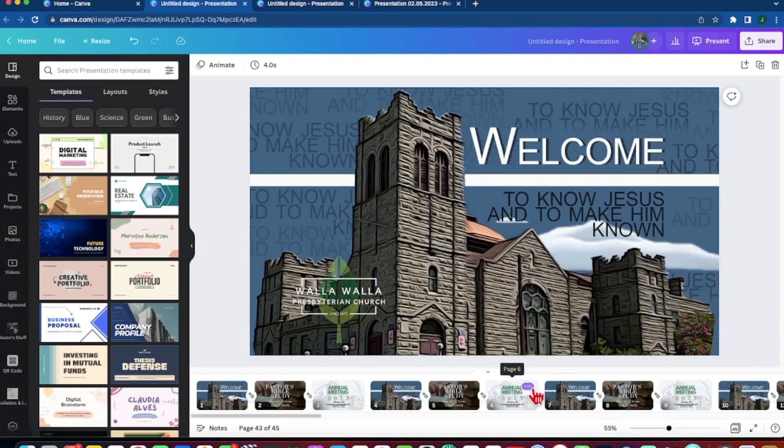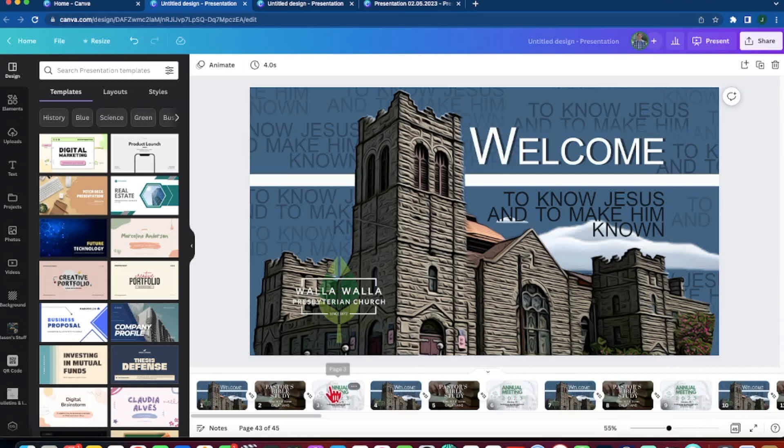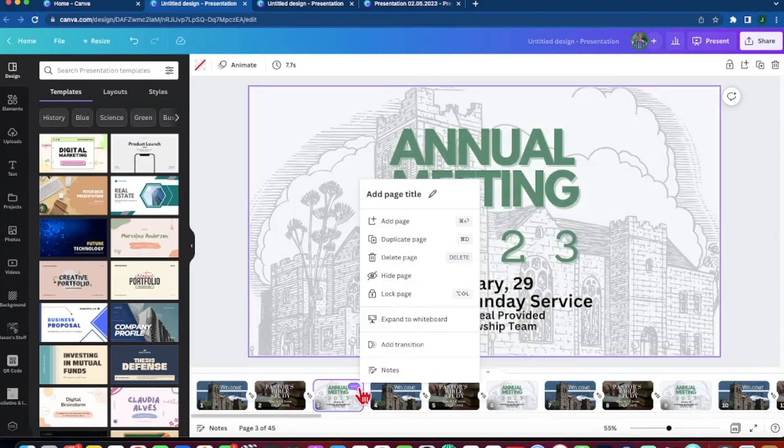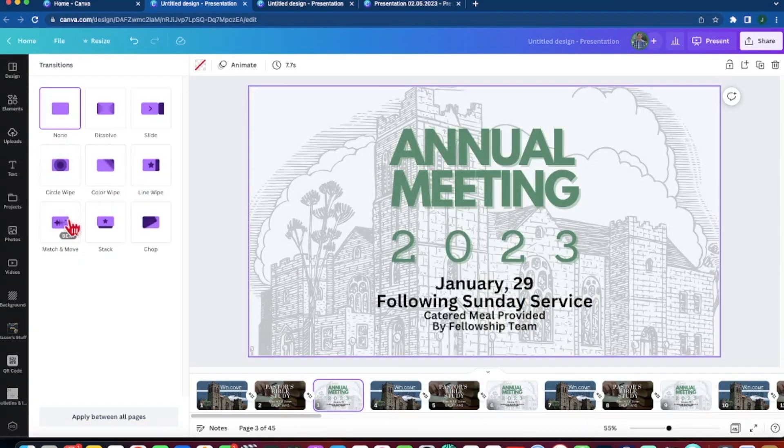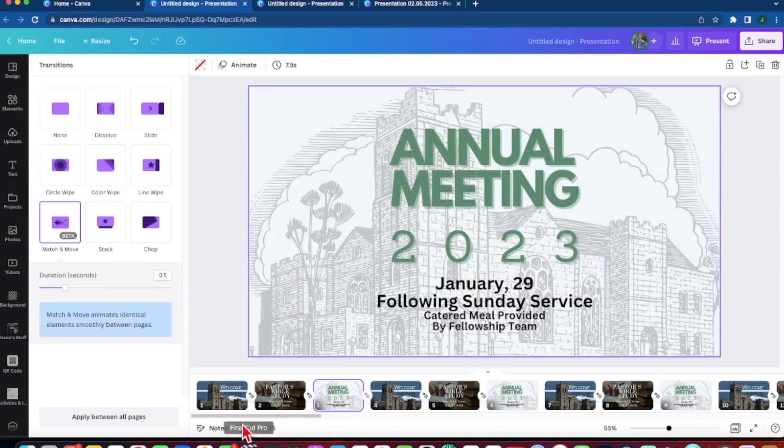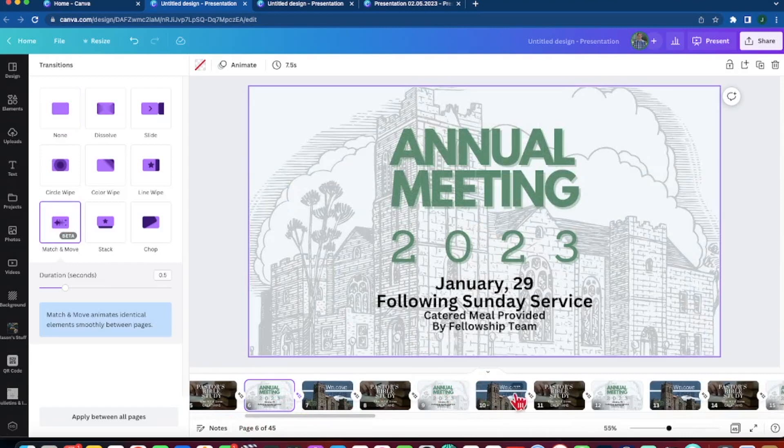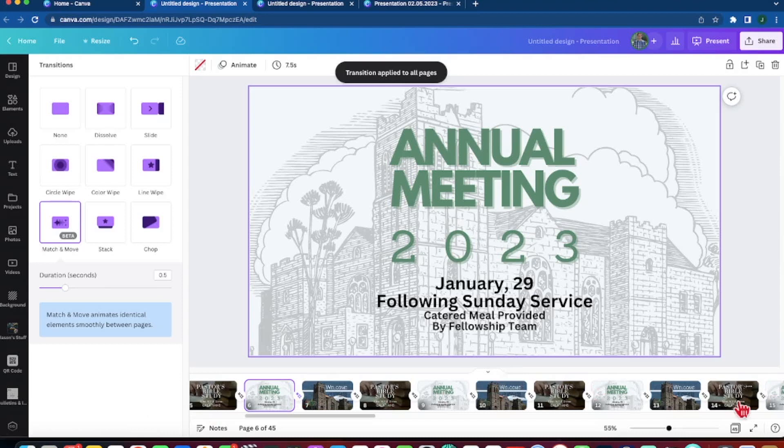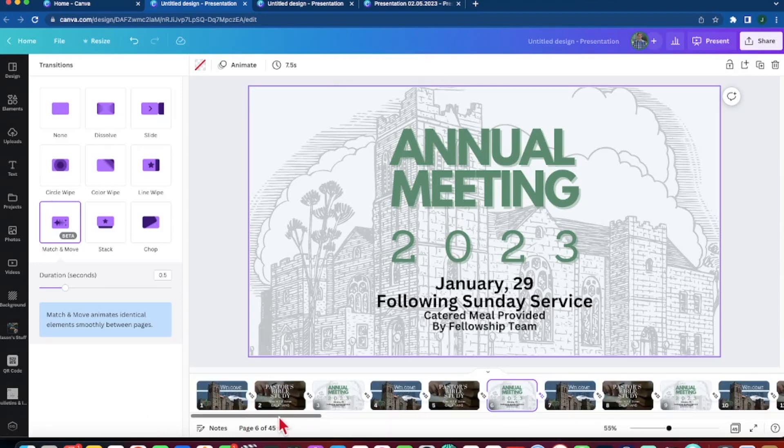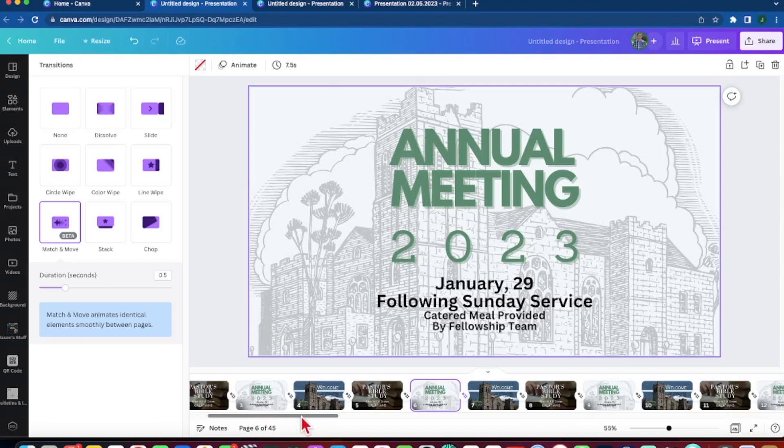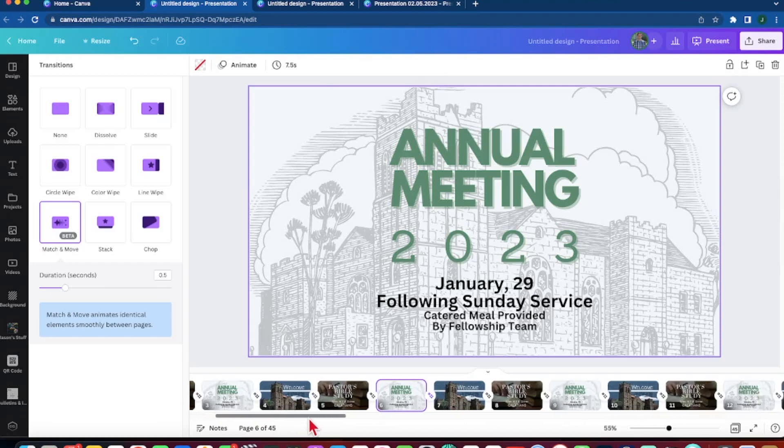You will notice though that the third slide does not have a transition, so I am going to go back and make sure all slides have a transition. A quick way to do that instead of finding all of these is I am going to hit apply between all pages. And now all of them have it. Okay, so now I have my slideshow, only 4 to 5 minutes, I want it much longer than that.